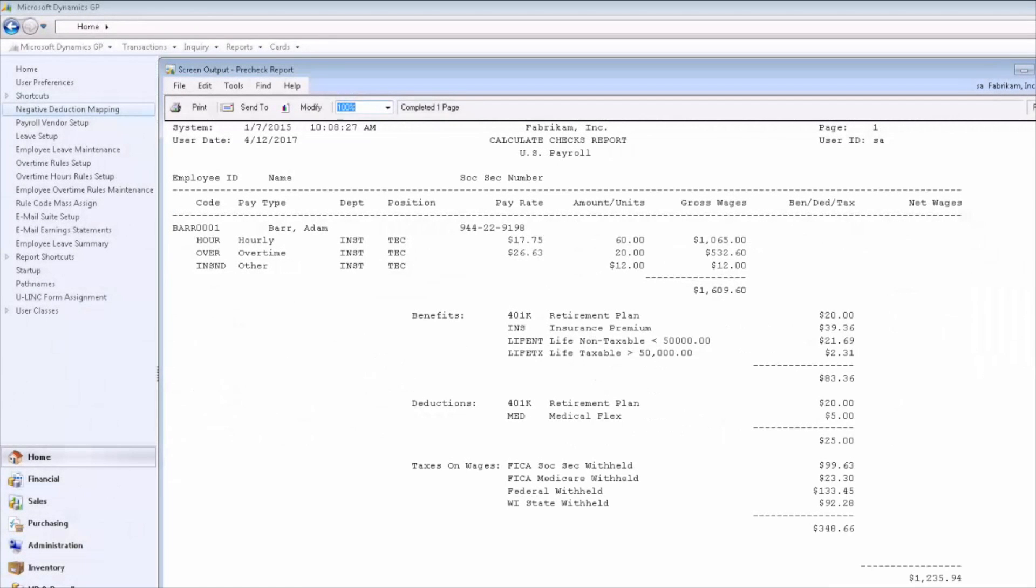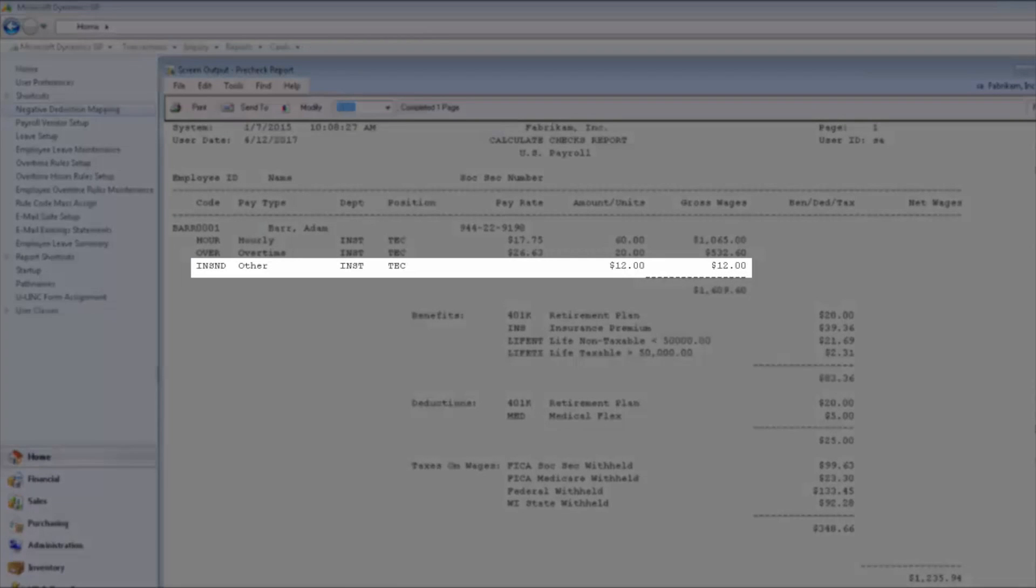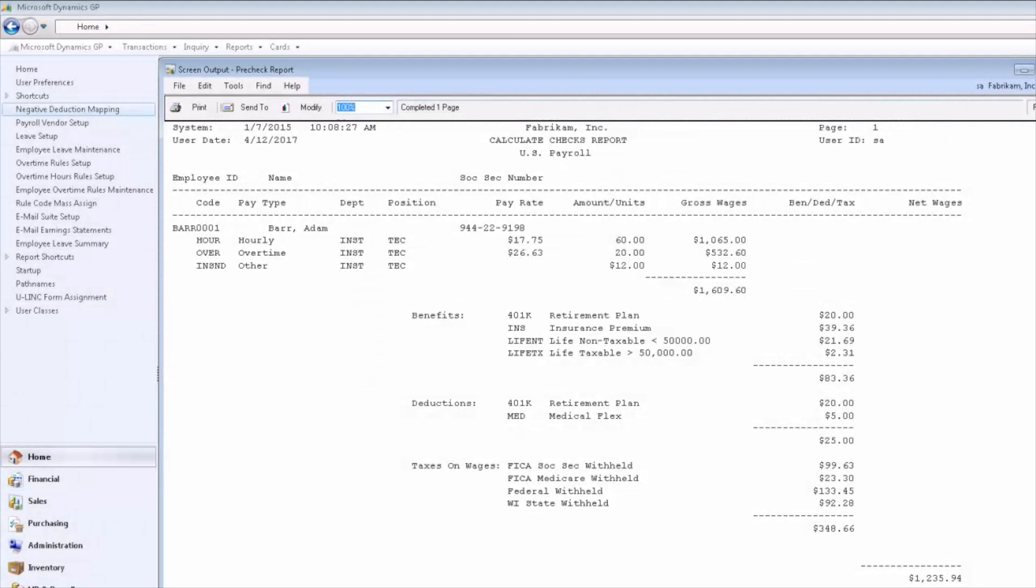On the calculate check report we also see that transaction. Again, we're doing that first step which is to provide the $12 to the employee as that refund or returning that deduction to the employee.